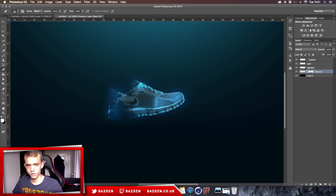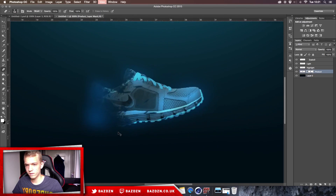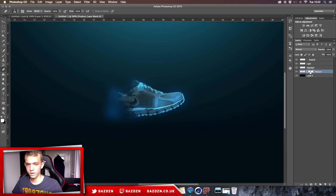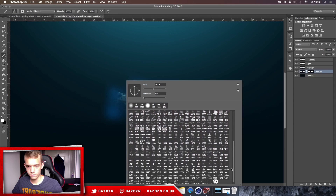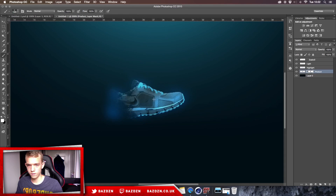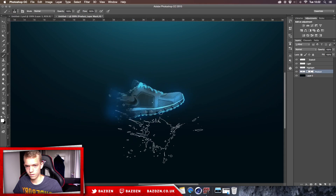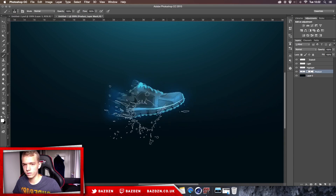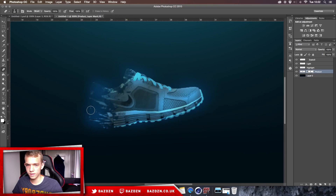Switch back to the regular default eraser brush and clean up the back end so there are no sticky parts sticking out. You'll notice the Color Dodge highlight sticking out — leave that for now. Still working on the mask, switch to the brush tool and use a different splatter brush, making it smaller. Add some more splatter detail, then erase any bits sticking out that you don't want. You can edit it so some parts stick out more than others.